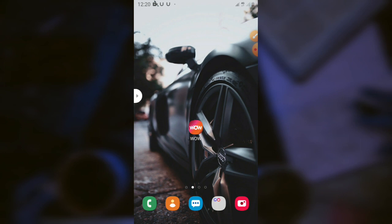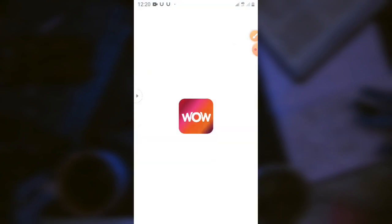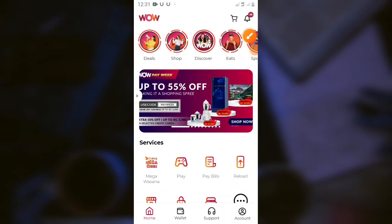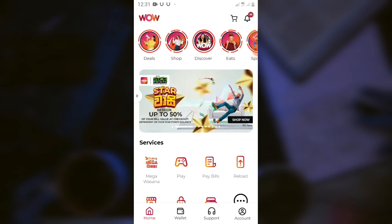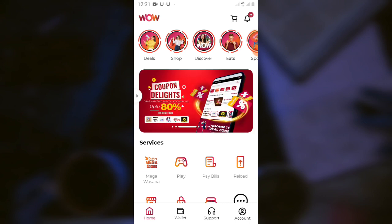We can register the WoW application, and we have 2GB data. Here we have the WoW application, and we can download the WoW application.